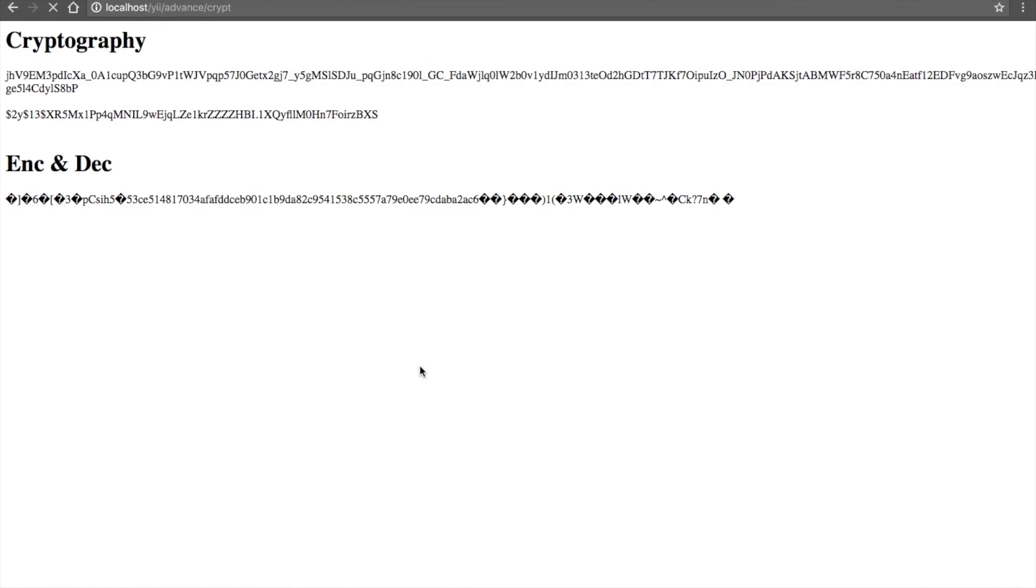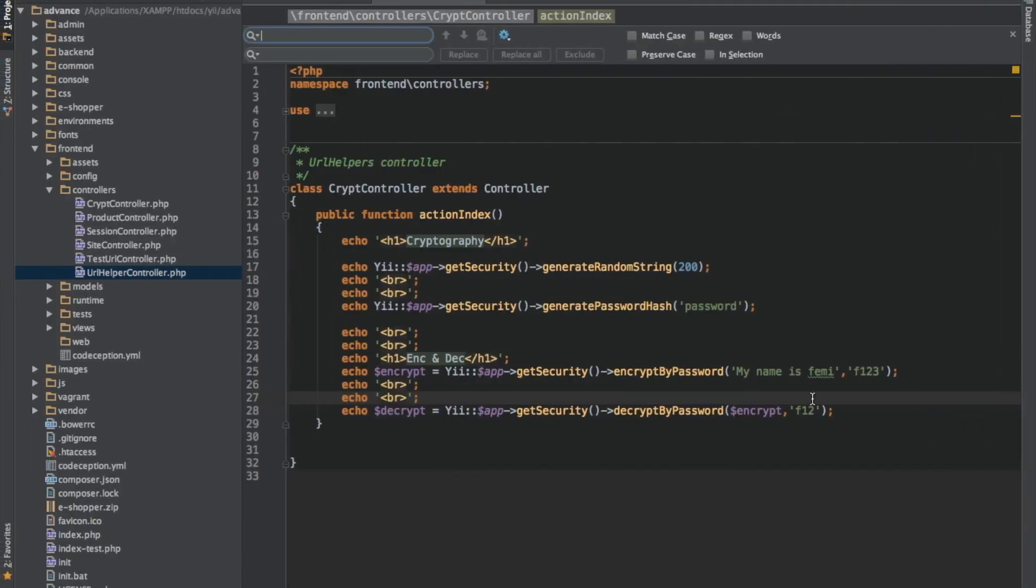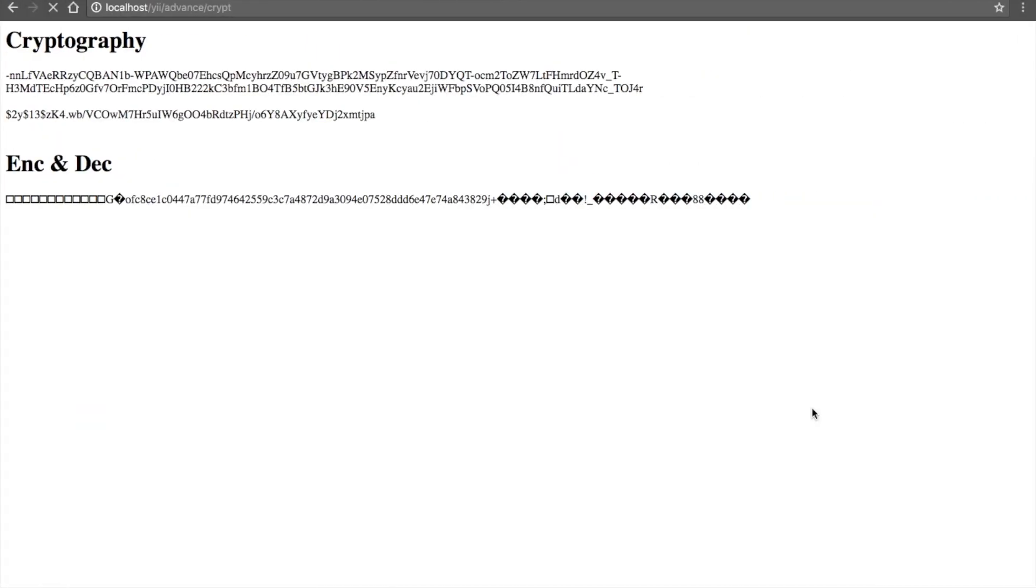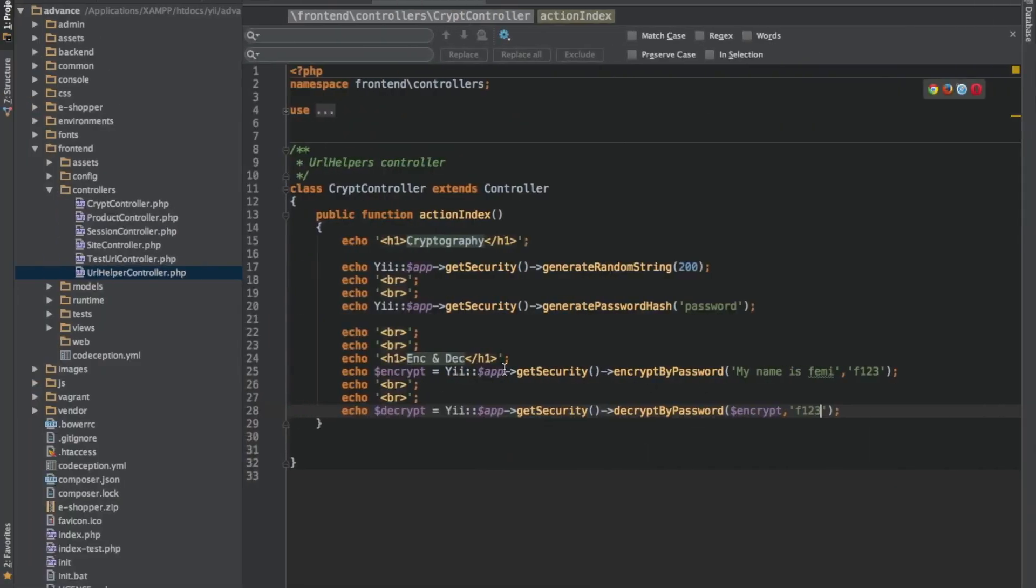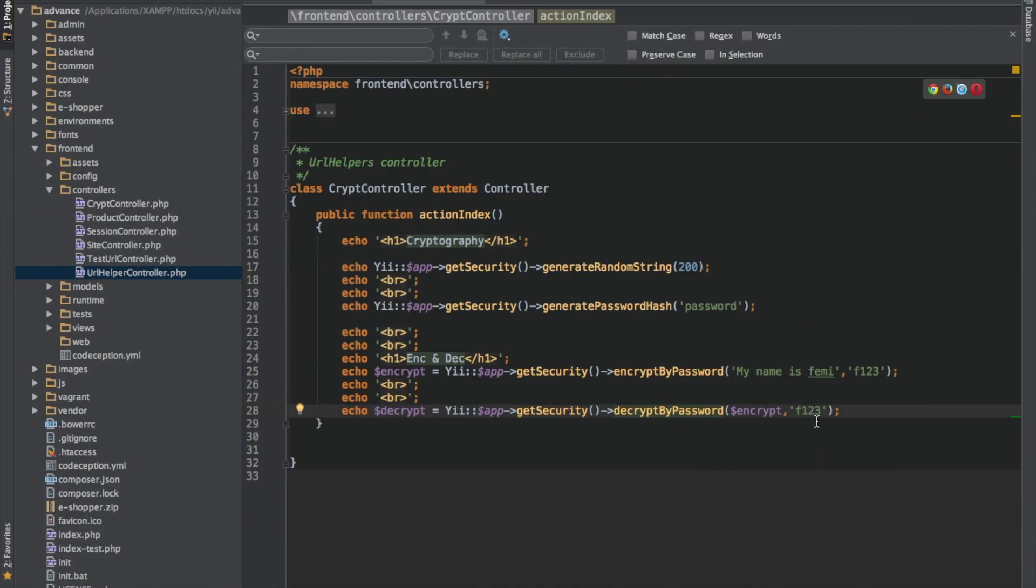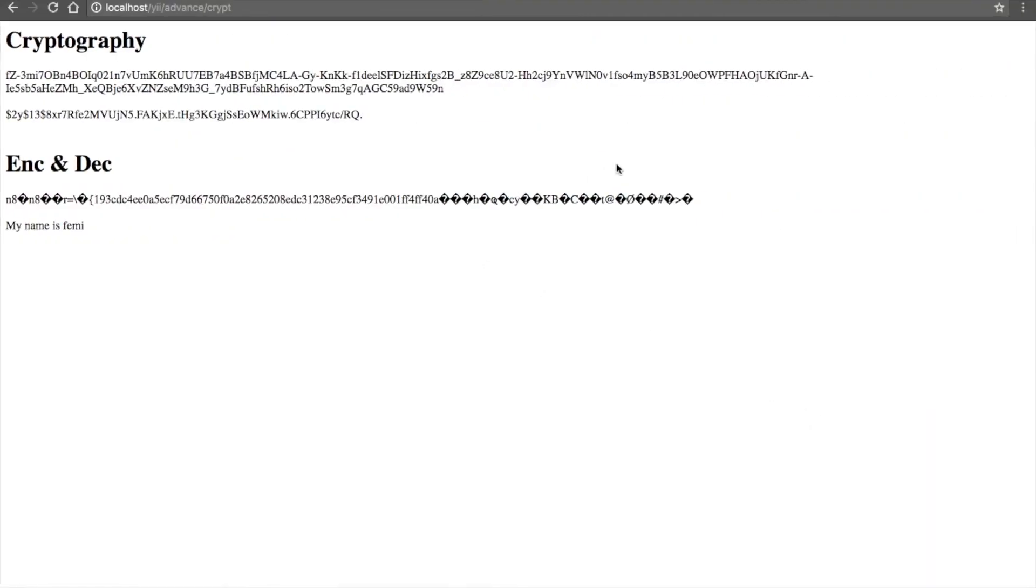Nothing generated. So now let me put in the right password which is F123 and refresh. I have my data back. So this is the encrypted data and this is the decrypted data. So you have the correct password before you can be able to decrypt what is being encrypted.